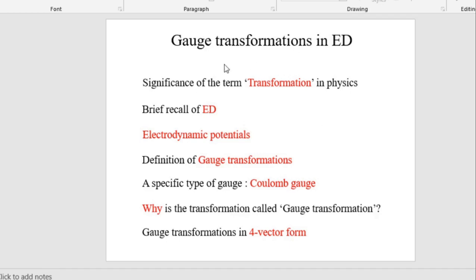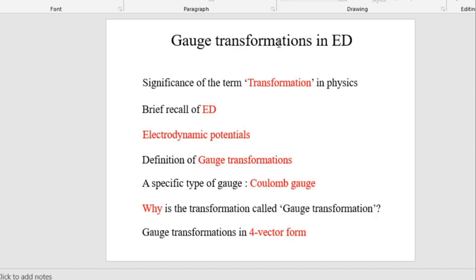To understand the topic we will follow a strategy — a kind of lesson plan. First, we will consider the term 'transformation,' since gauge transformation is some kind of transformation. We will first see the significance of this term transformation in physics.